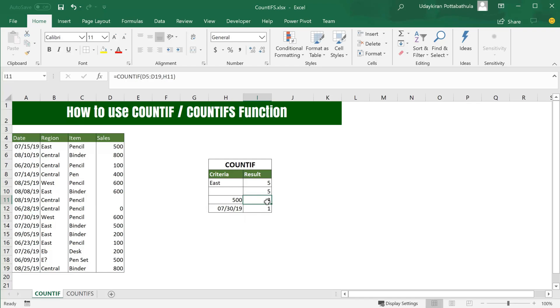By default, COUNTIF formula always tries to find exact match and count the occurrences. Here we tried to find number 500 in this list, but what if you want to find number of occurrences where the value is less than 500, or greater than, or not equal to?